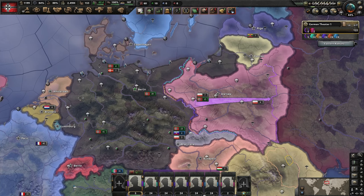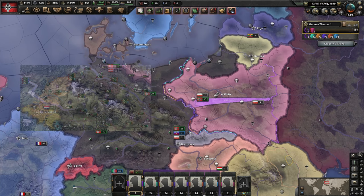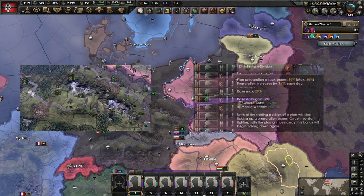So first of all, why even use frontlines? There are two reasons: easier micromanagement and planning bonus.